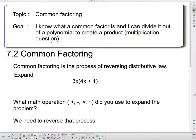Good day, 2Ps. Today we're going to talk about common factoring. Our goal is: I know what a common factor is and I can divide it out of a polynomial to create a product, which is a multiplication question.